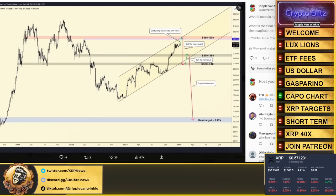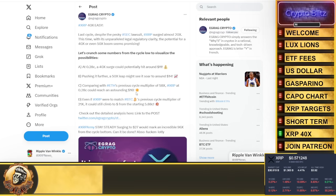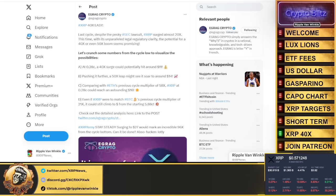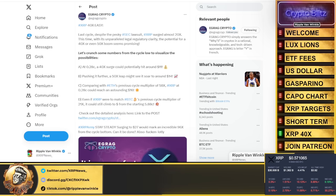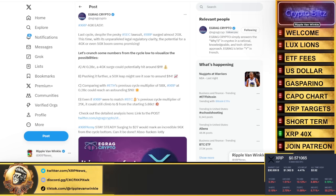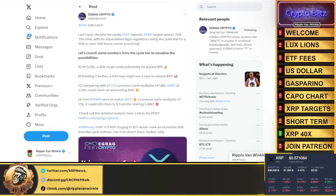Let's jump into EGRAG talking about a 40x for XRP. He says last cycle, despite the SEC lawsuit, XRP still surged 20x. This time we have legal clarity. The potential for a 40 or 50x seems very promising, and he's right.